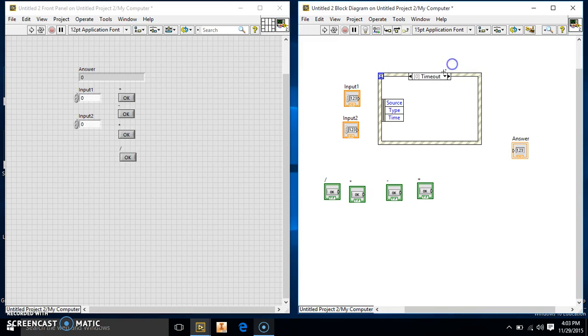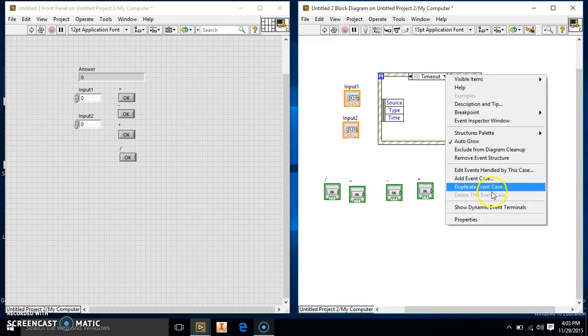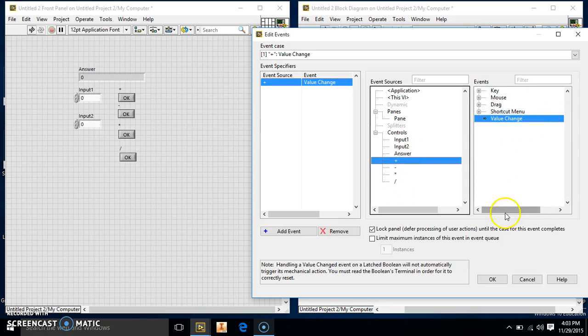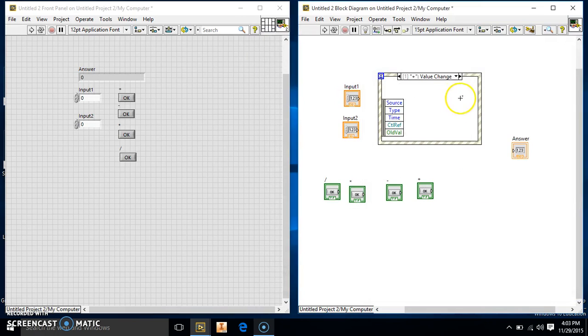And you see it only shows timeout. So we're going to add event case by right-clicking on it. And it shows our buttons we have here. So we're just going to do the plus button. It's already at value change, so we're good there, and hit OK.